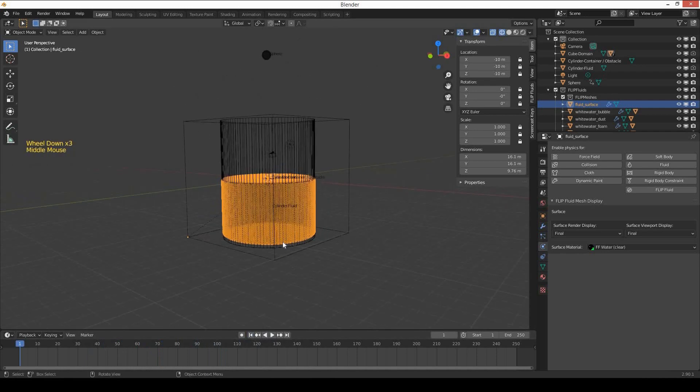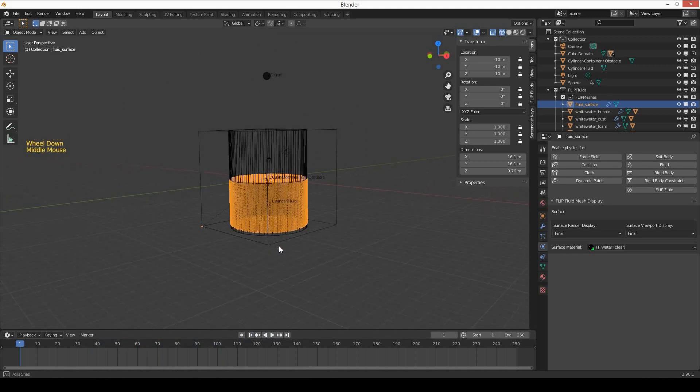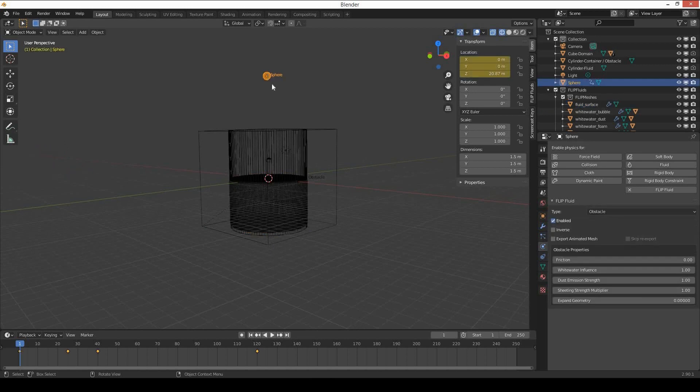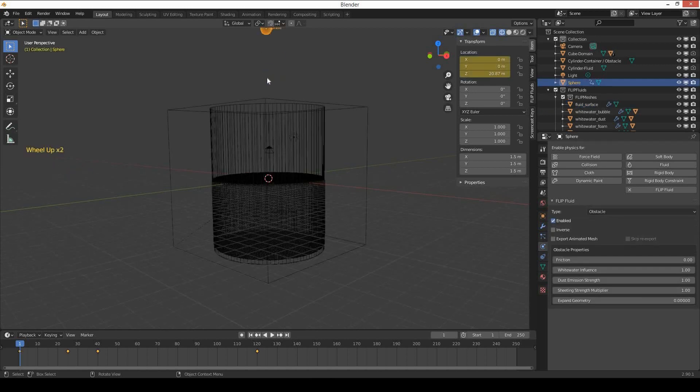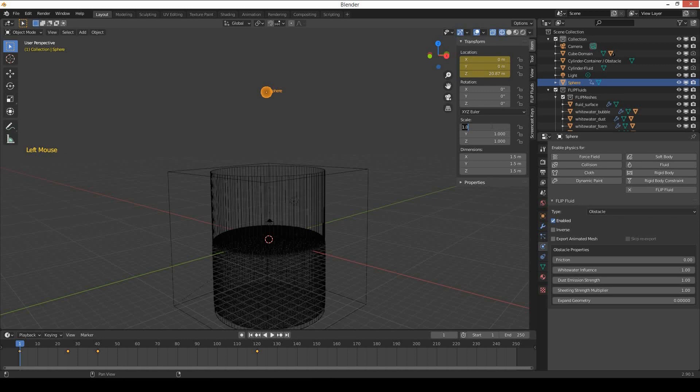So I will select the sphere and increase the scale for the sphere from 1 to 1.2 on X, Y, and Z.